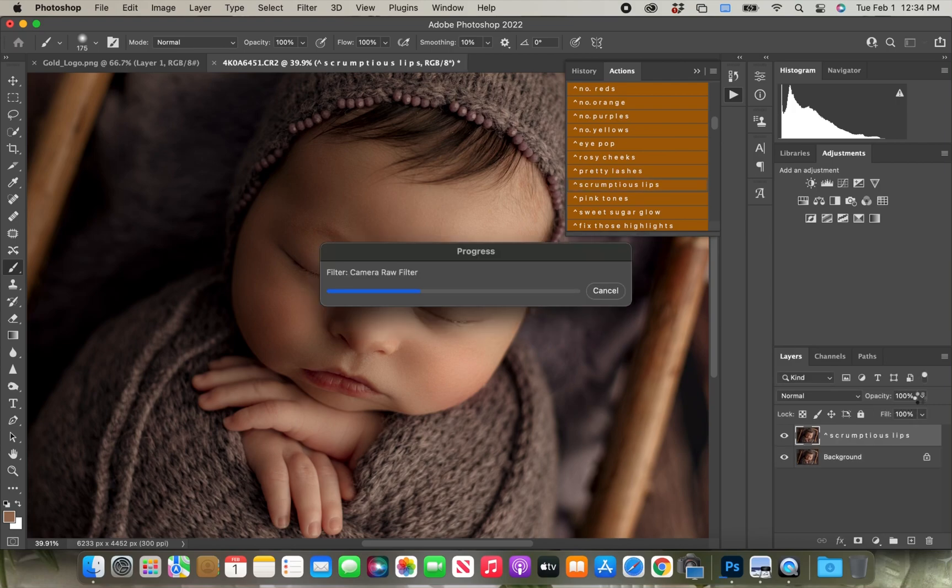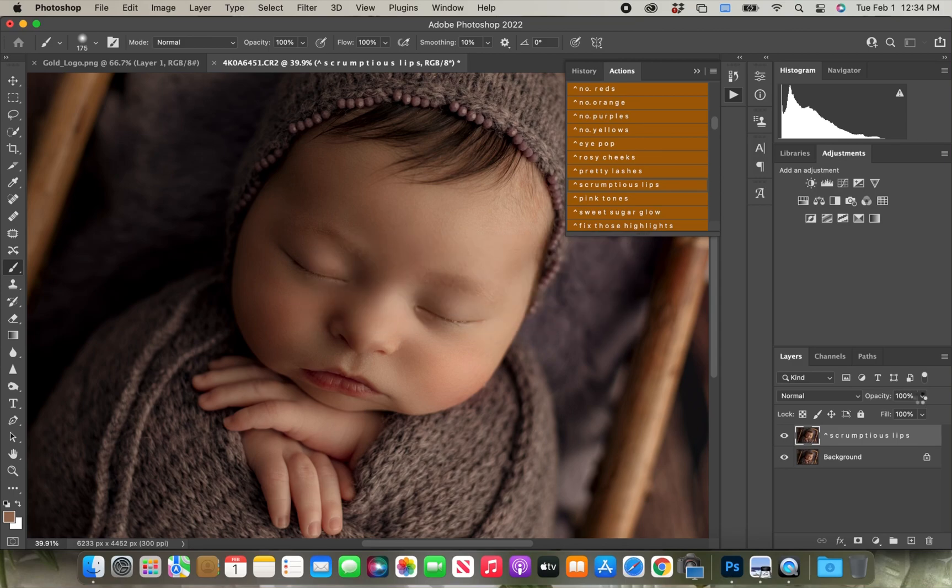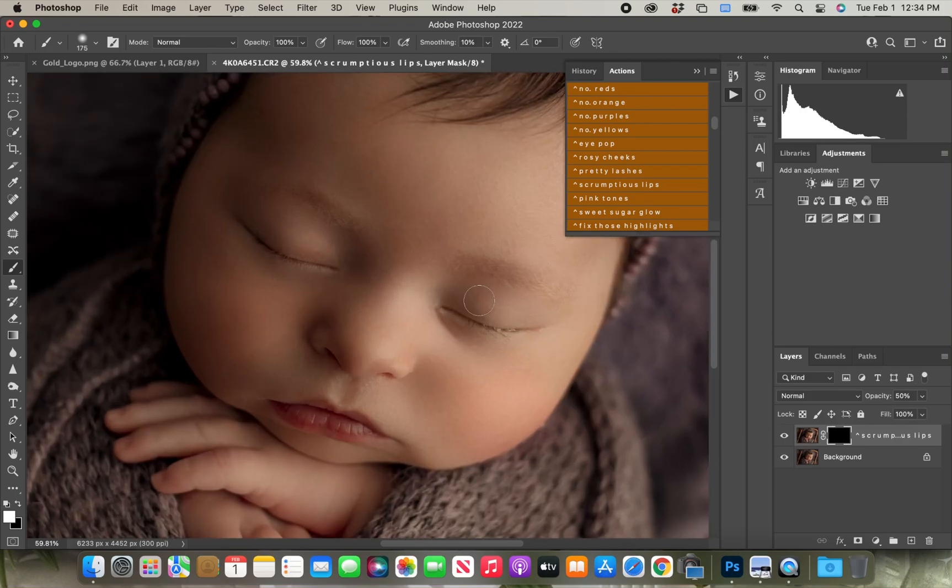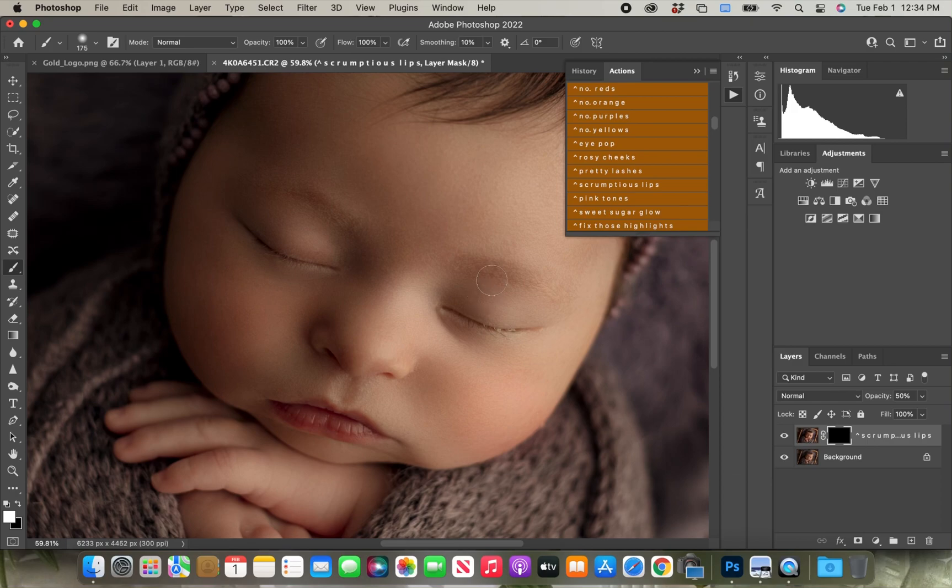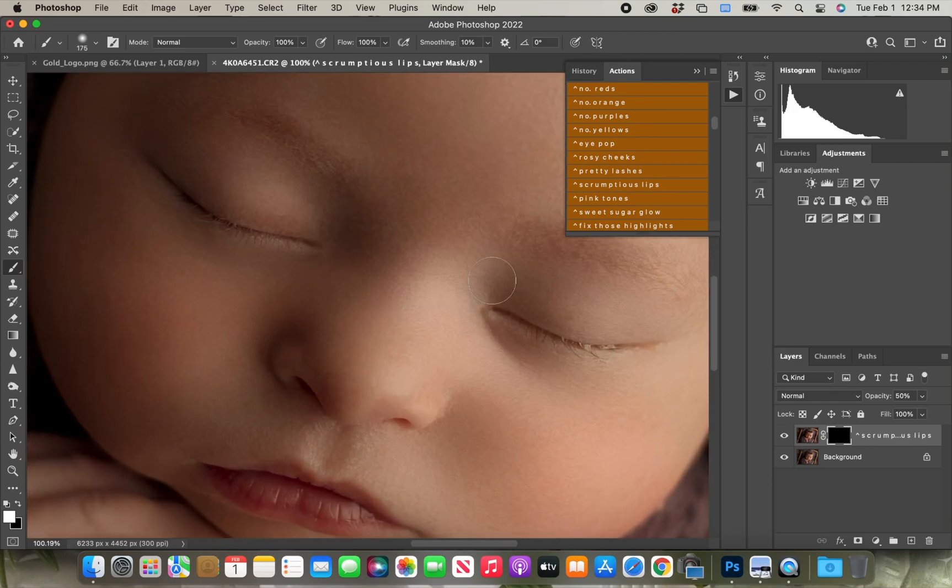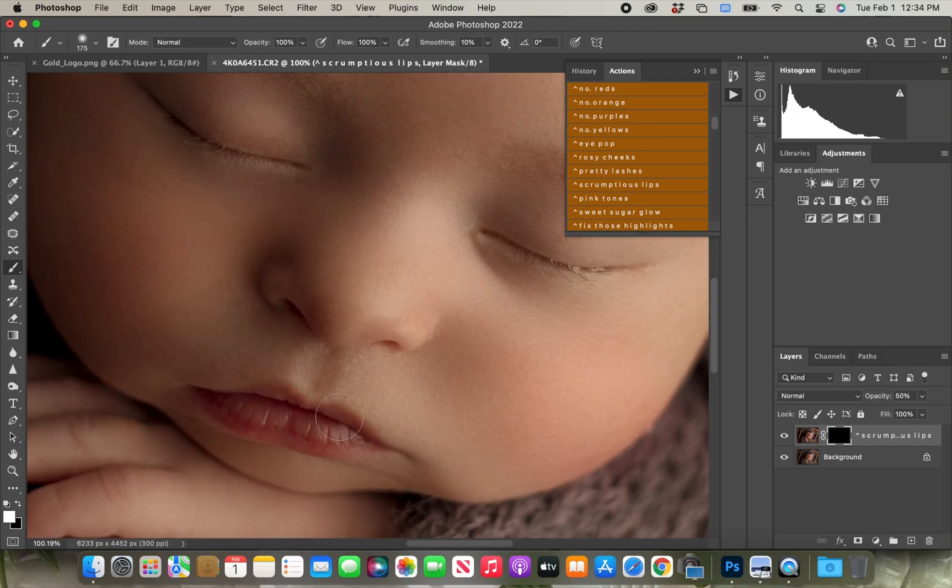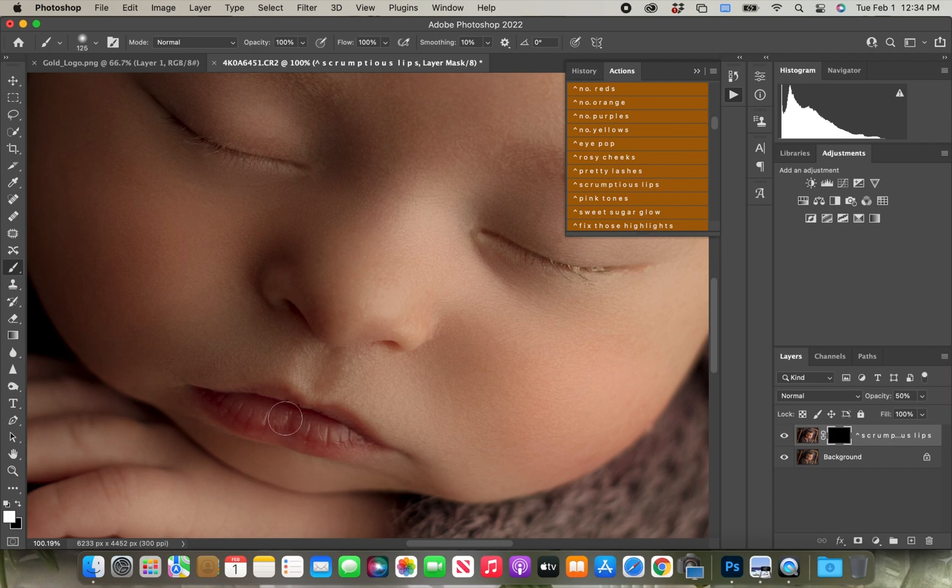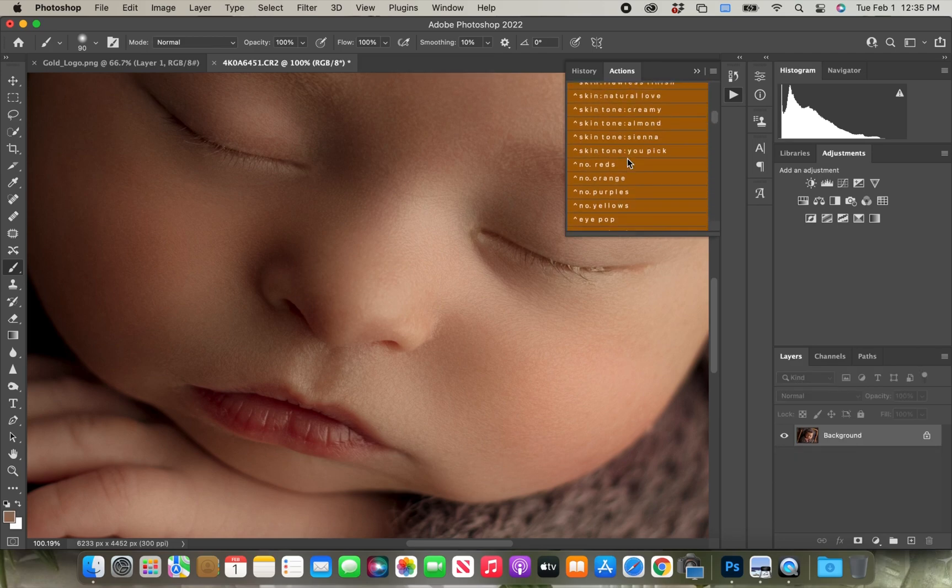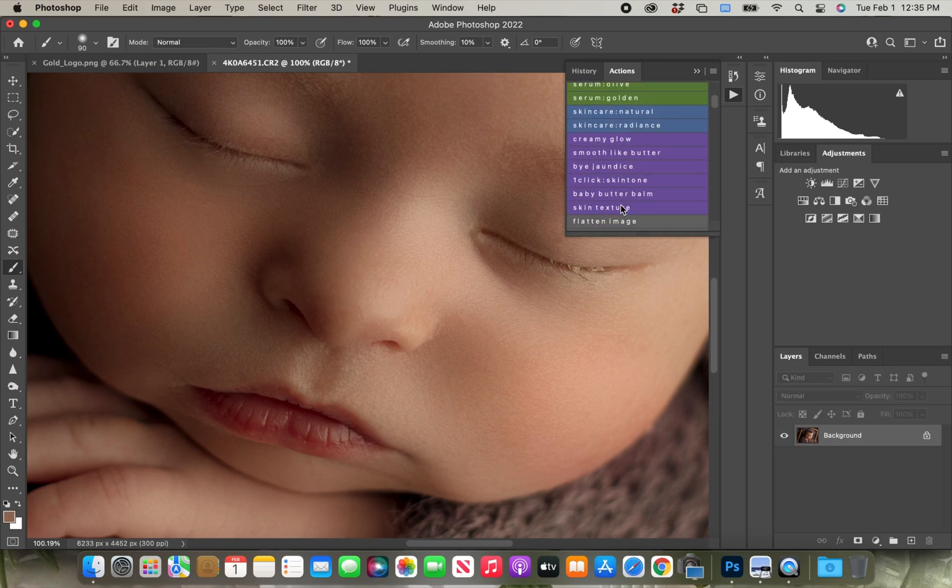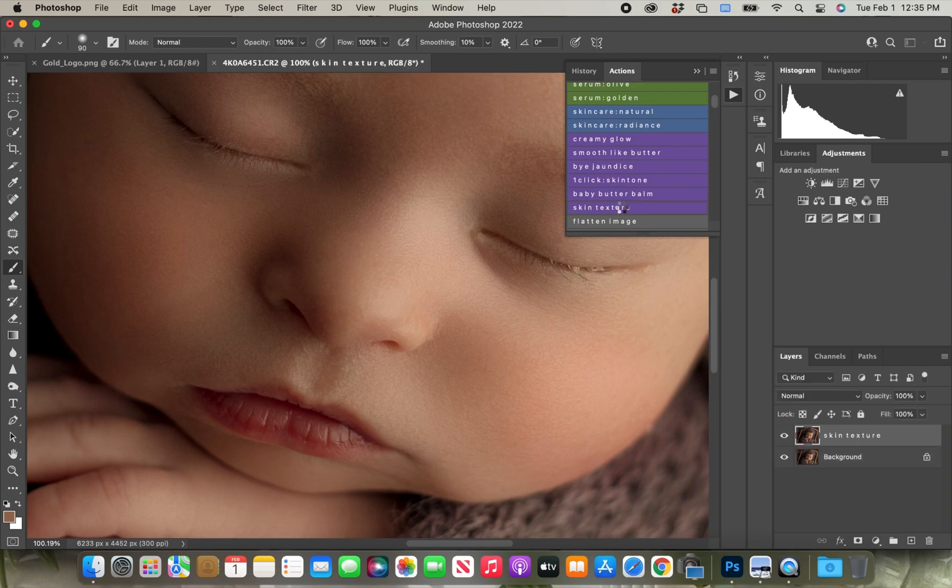Now I'm grabbing the scrumptious lips, and I'm just going to brush that over her lips and what that does is it kind of sharpens it, brings a little bit more of a pinky color to it. You can also use the rosy cheeks action if you want to make a baby's lips a little bit more pink. Some babies have pinker lips than others, so it's nice to have that tool to just kind of bring a little bit more color back to the lips.